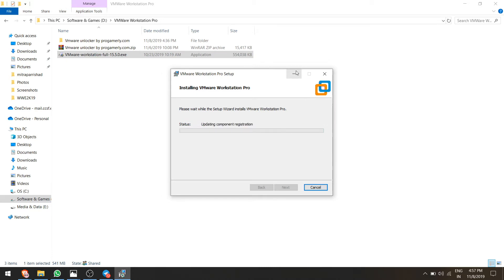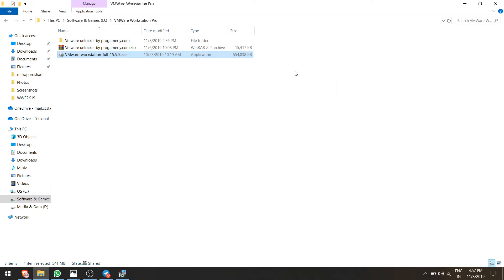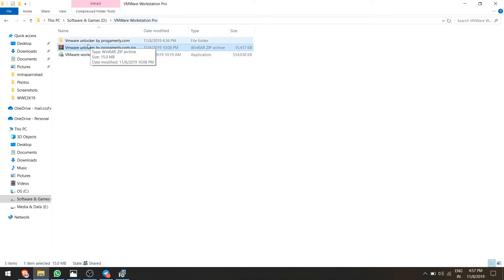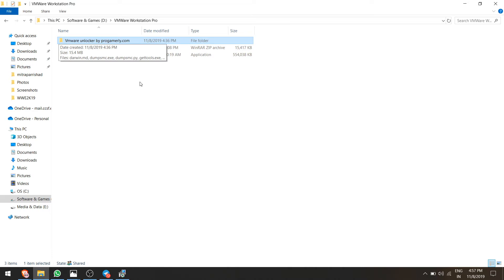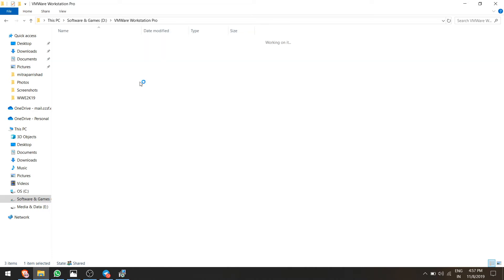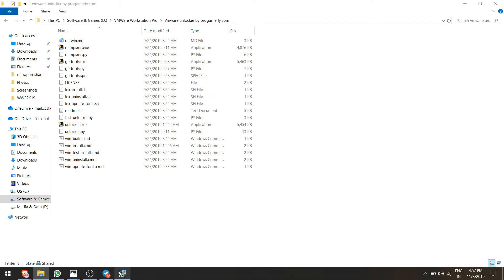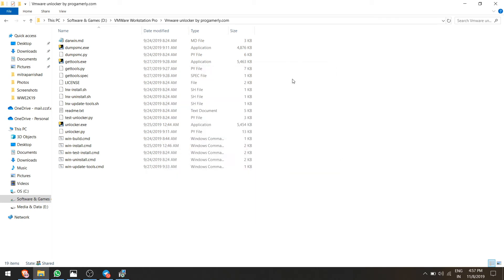After installing the VMware Workstation, you have to download this file VMware Unlocker by programmally.com.zip from the description below and extract it. I have already extracted it, so just open this. Let me first check if the VMware Workstation Pro is installed or not. It's not installed yet, it's installing.